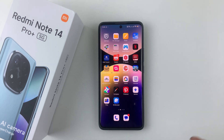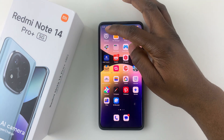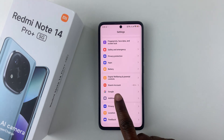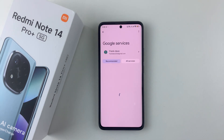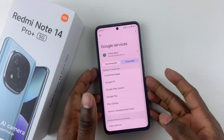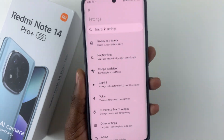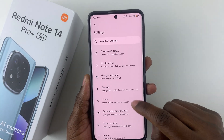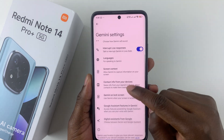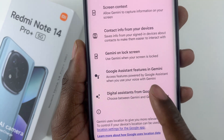You can simply switch it to the default, or rather the traditional Google Assistant. To do this, simply open the Settings application on your device, then scroll down and select Google. Tap on Google, then select All Services, then tap on Search, Assistant & Voice, and scroll down to find Gemini and select it.